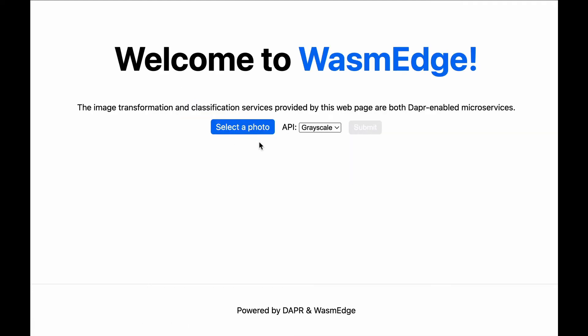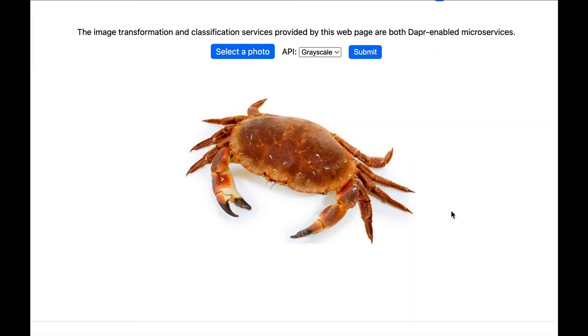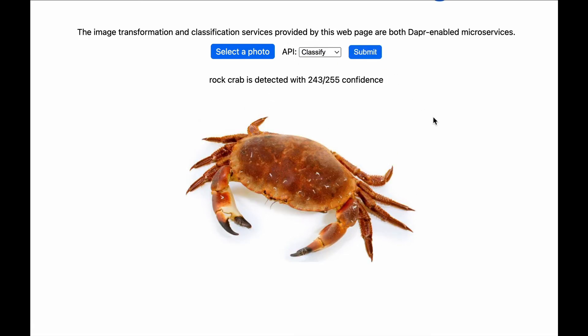Second, let's upload the same image and run an image classification model on it. The model is trained in TensorFlow. Here we select classify and submit. As you can see, the TensorFlow model returns almost instantaneously.